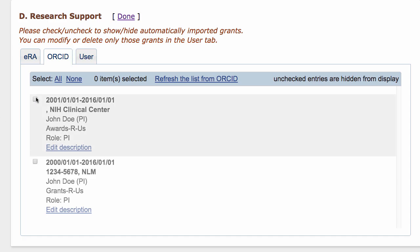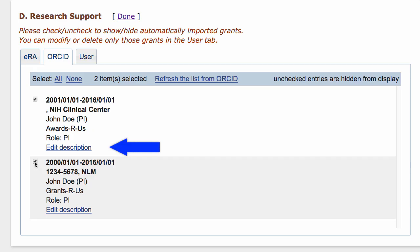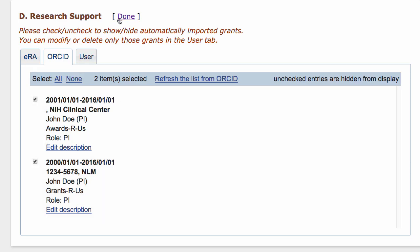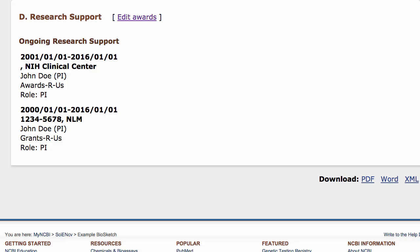Choose the items you wish to add to your biosketch, and if you like, use the Edit Description link to add a project description for each one. Clicking Done adds citations from your selected sources to your biosketch. Once awards are added to the biosketch, you may sort them within their subsection.